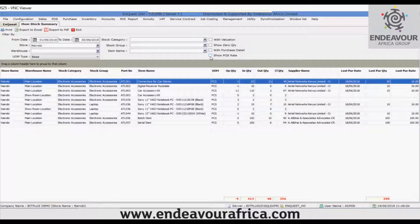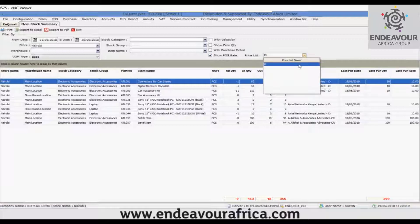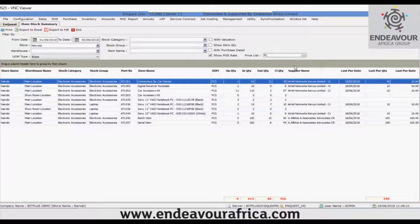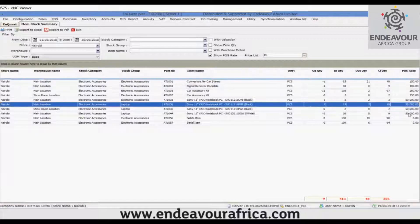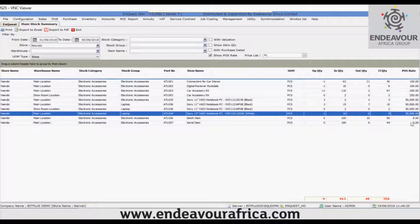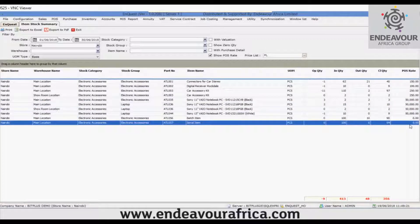Now, the next option is 'Show POS Rate'. When you click this, a combo box for a price list appears. Based on the price list the user selects, the rate will be displayed. Click Go, and you can see the rate of that particular item has been displayed.